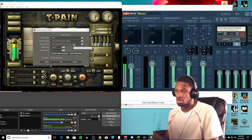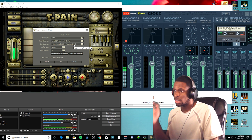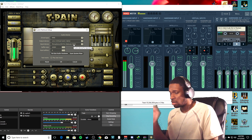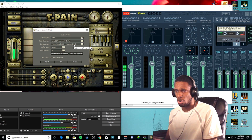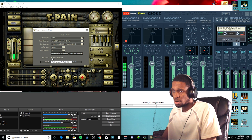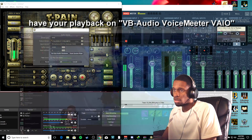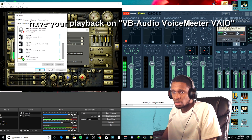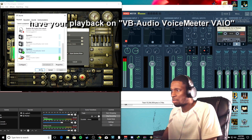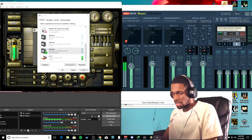Here we go. I should sound like I'm auto-tuned. We've got the microphone going straight into T-Pain Engine. We've got Line 1 as the cable output going straight from there. It shouldn't be doubling or going crazy or anything like that — it should be smooth. I want my playback to be set here. Let's test this out.